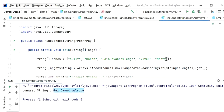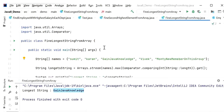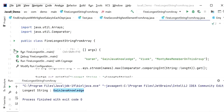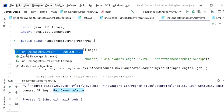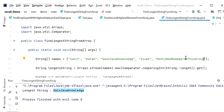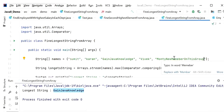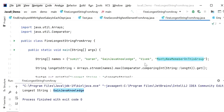If I increase the length of one of the string values and run the application again, here I have increased the length of that string value, and we can see the output has also changed accordingly.